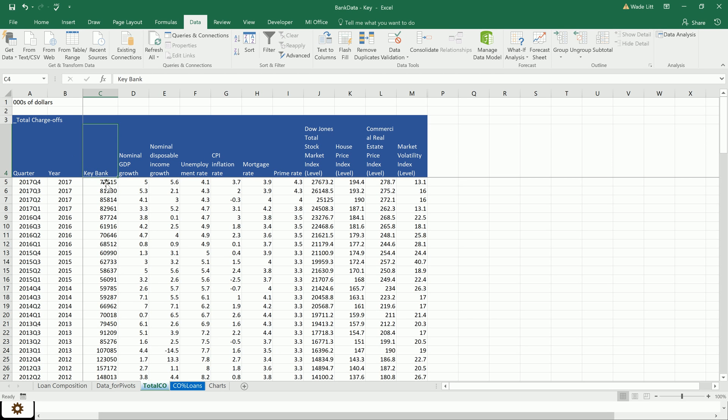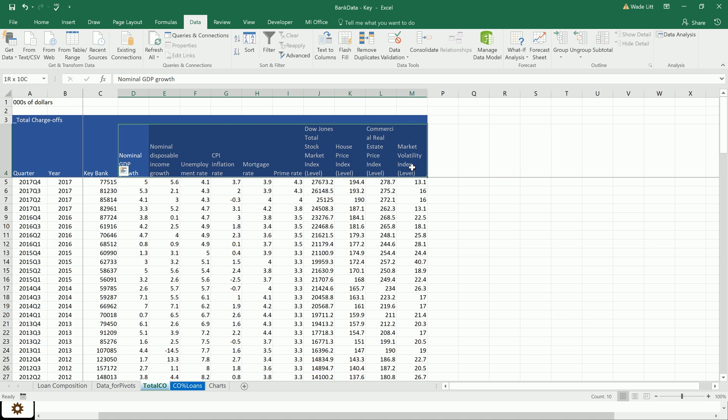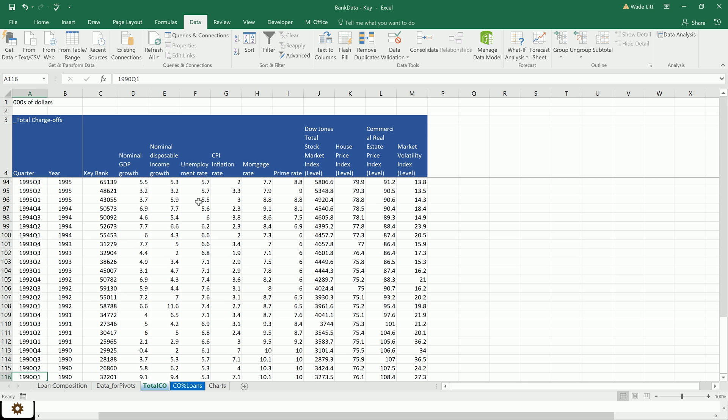In the last video, we built this dataset where we have our bank's charge-offs with the macroeconomic variables from the Federal Reserve historical data from most recently back to 1990, or as far back as your bank goes.